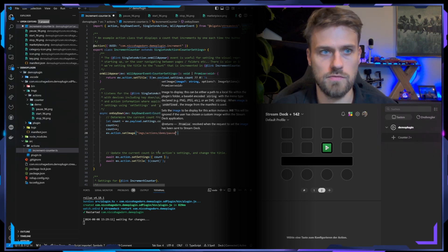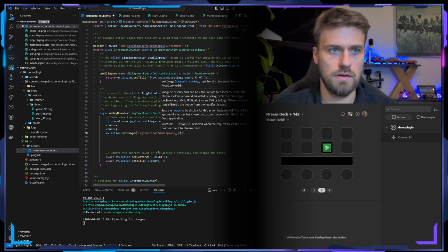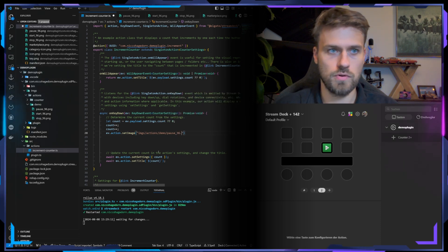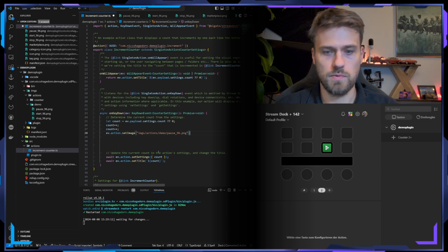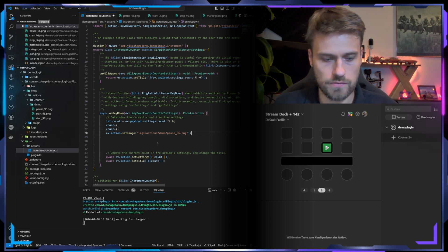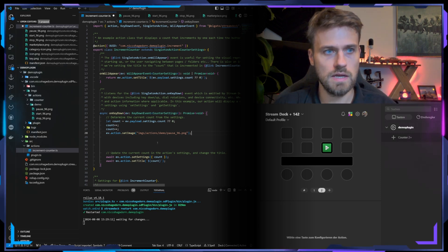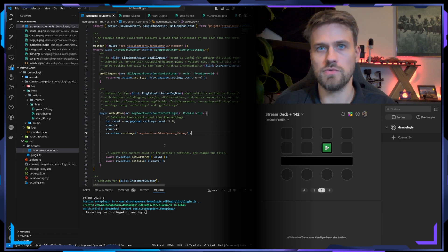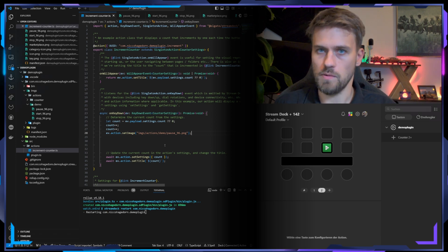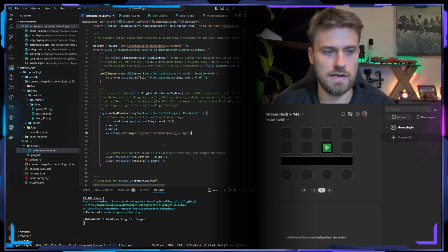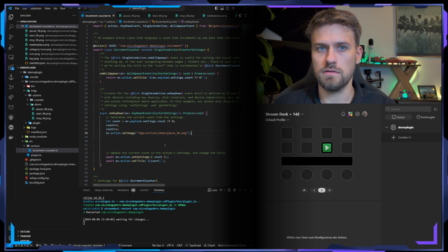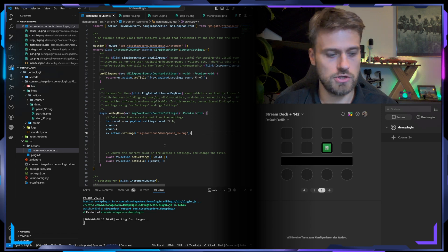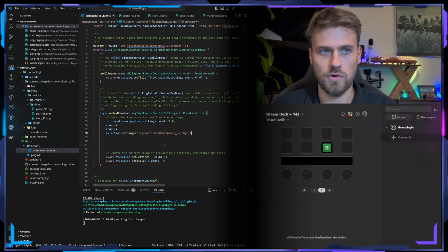And we are going to give it the pause icon. Here it's important that we actually add the file type to it because you could upload different things. Now let's save this and restart the plugin. As soon as I now hit the key it should update, and it does. So that's pretty cool. Now you know how to update the icon of your actions from the plugin you're developing.